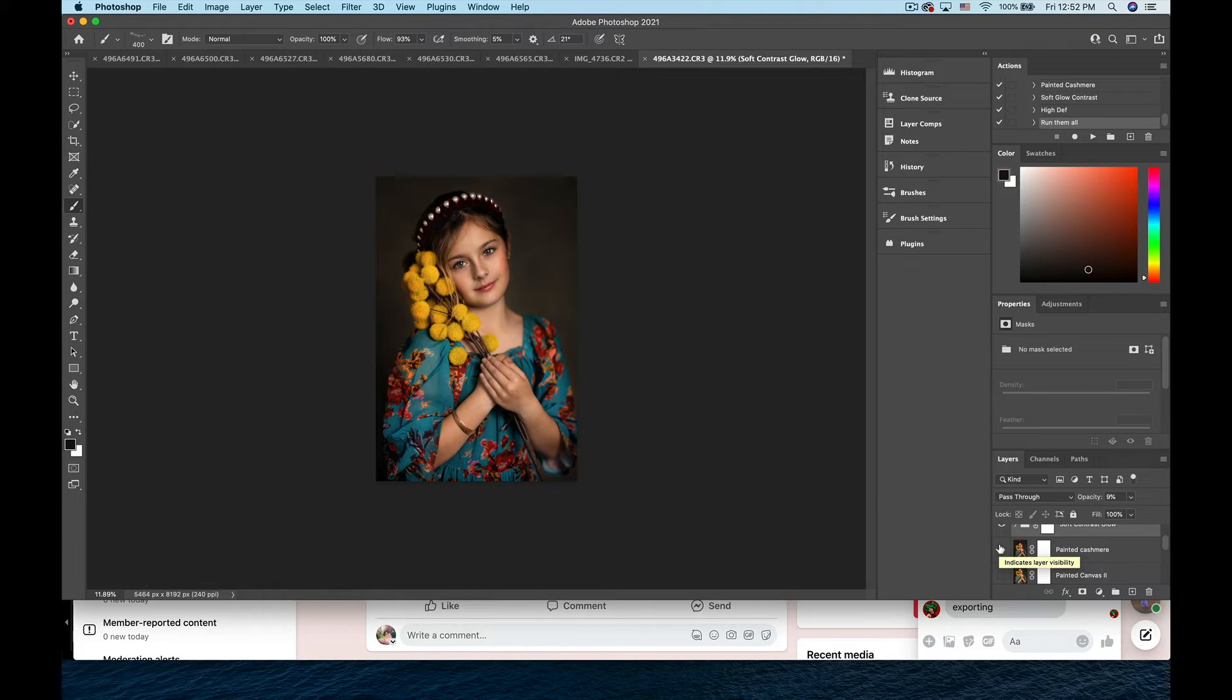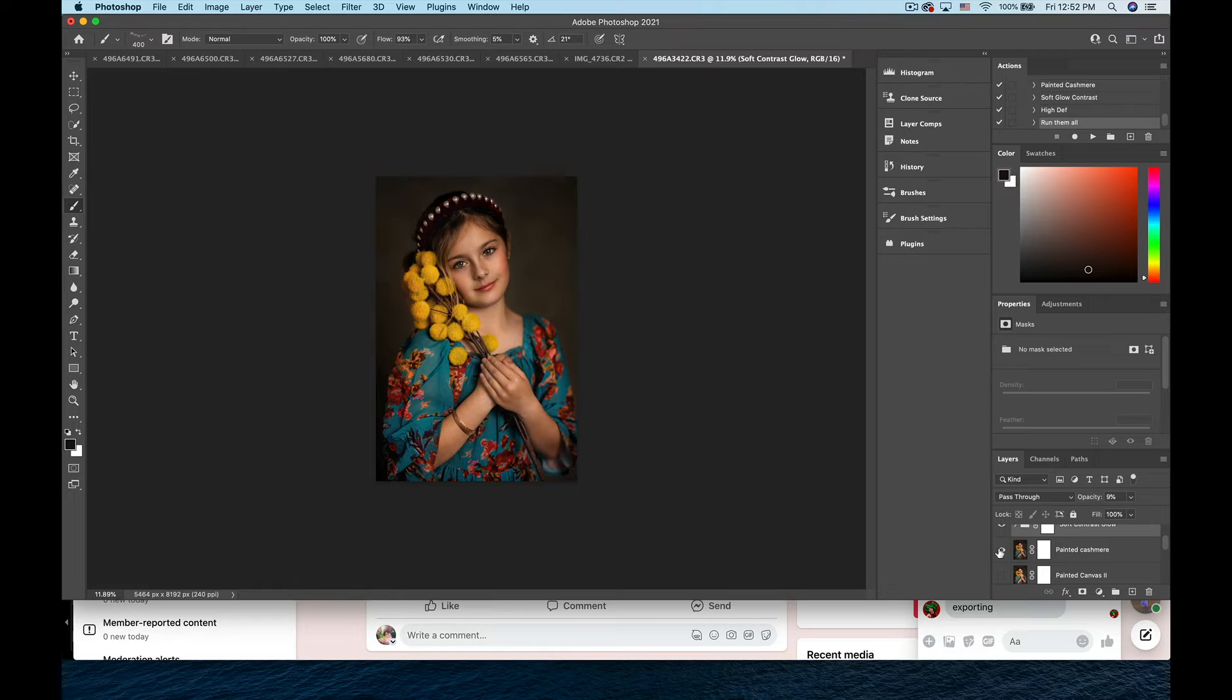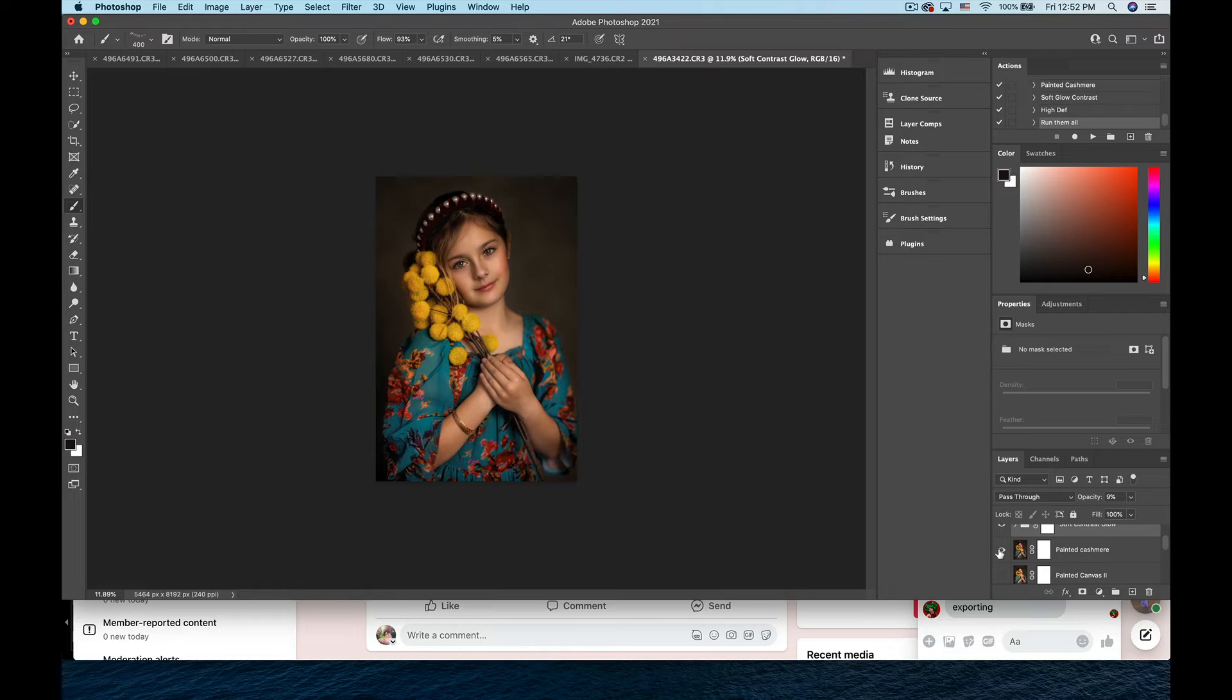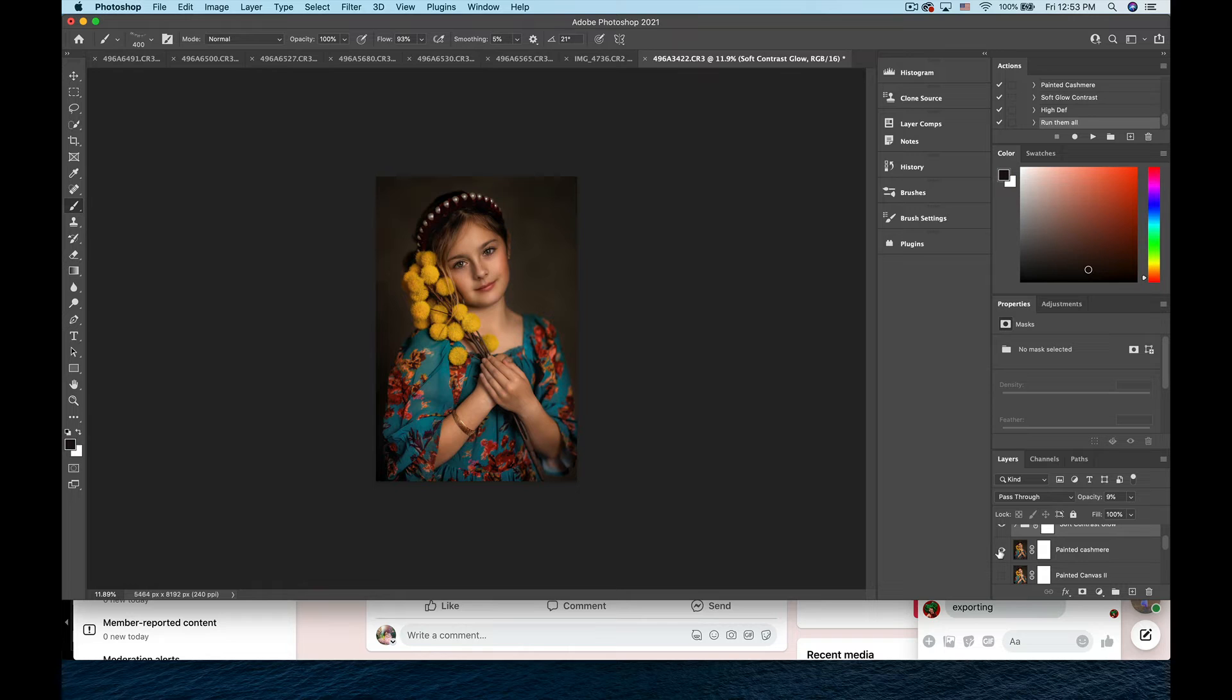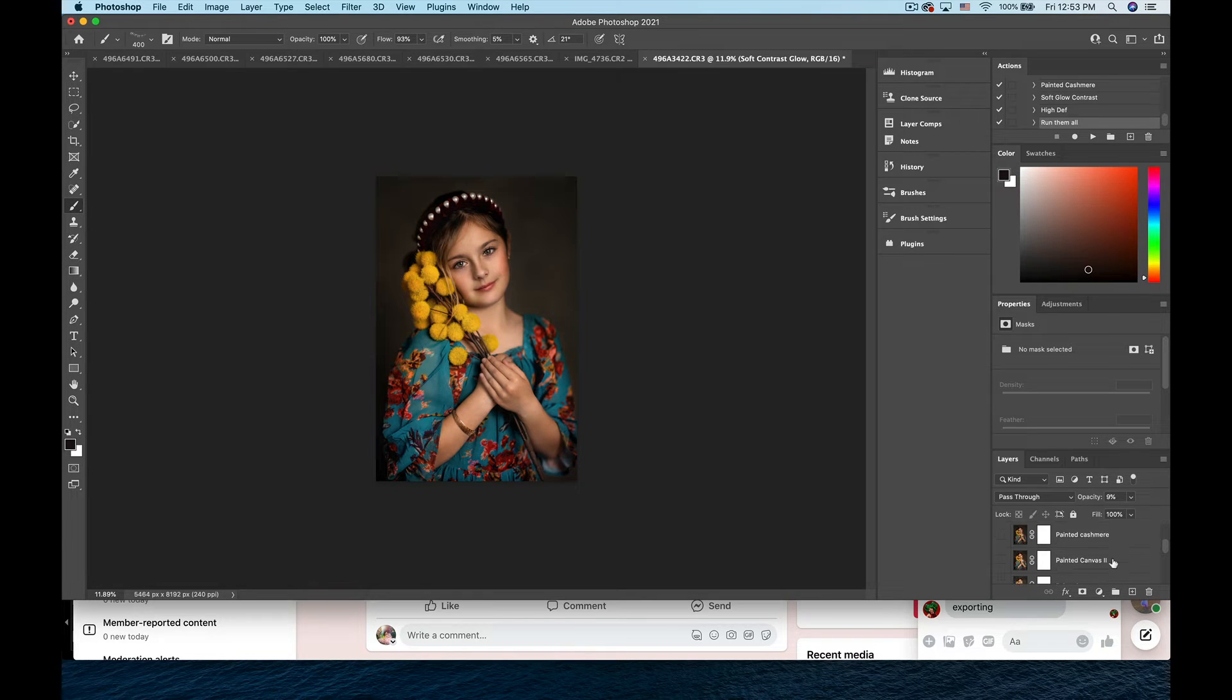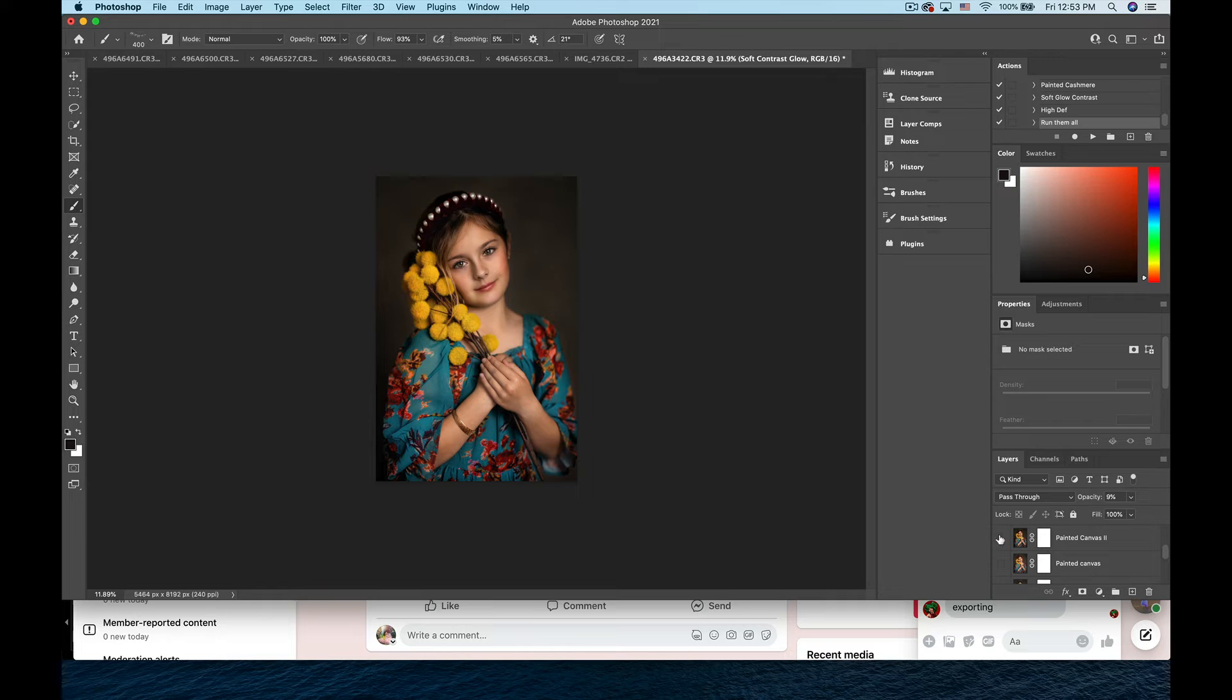Painted Cashmere—so you can see in her skin that's definitely giving that beautiful soft look to everything and it's also darkening and giving a warm glow to that as well. I am going to skip that because I want her skin to have that bright tone.